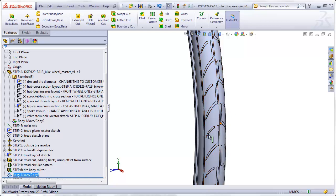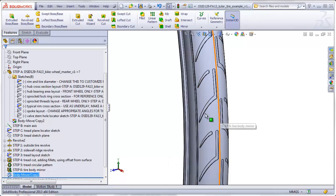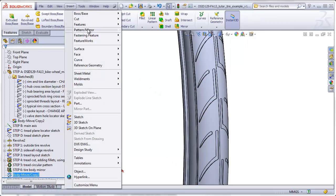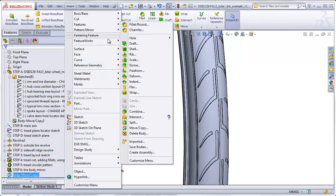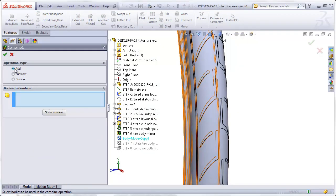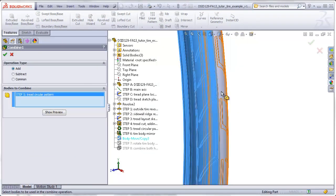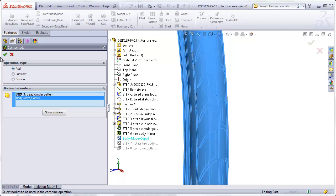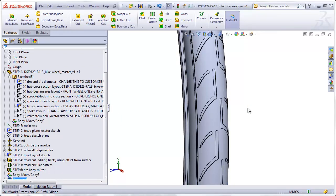You might want to experiment with the shape of your tread so that when you do this shift, you'll get sort of an interesting pattern that alternates back and forth. The last step now is simply to glue these two together using our Combine command. Insert Feature Combine. We'll use the default of Add. Select these two bodies. And now it's glued together as a single body.